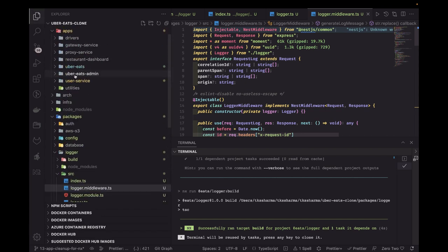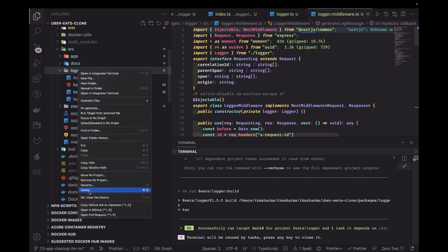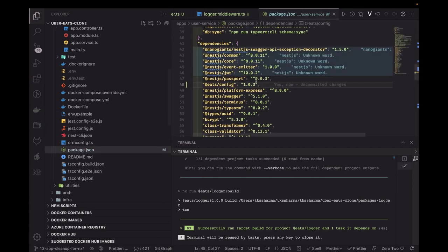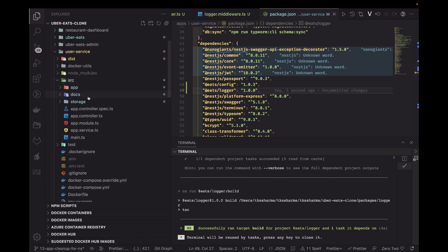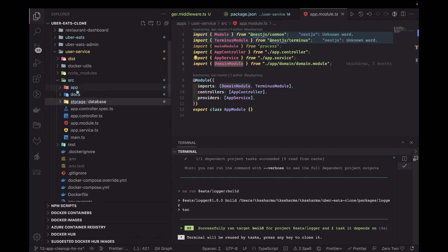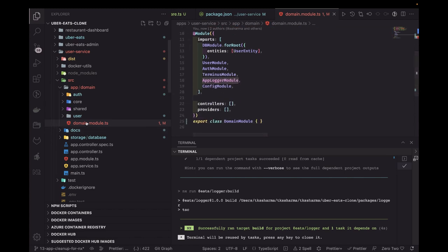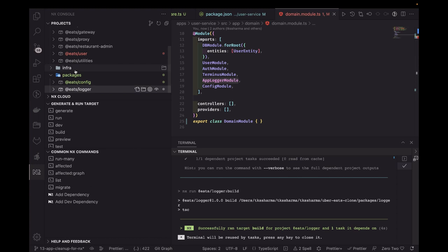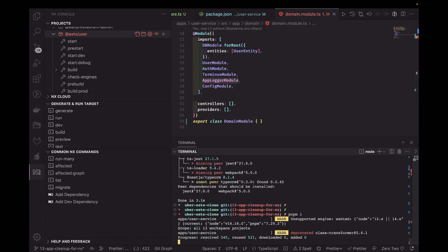Now I'll start using the built logger module from this package. In the user service source, I'll delete the old local logger folder. First I need to add the dependency: eats-logger version 1.0.0, then run pnpm install. In the domain module where we're importing logger module, we'll update the import to come from eats-logger instead of the local path — changing it to the app logger module from eats-logger.